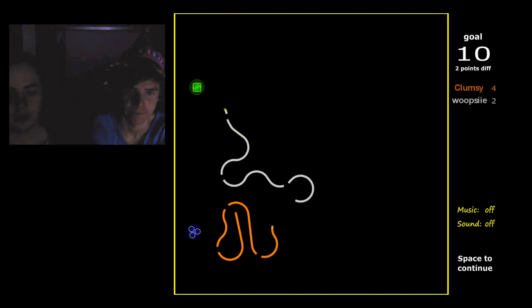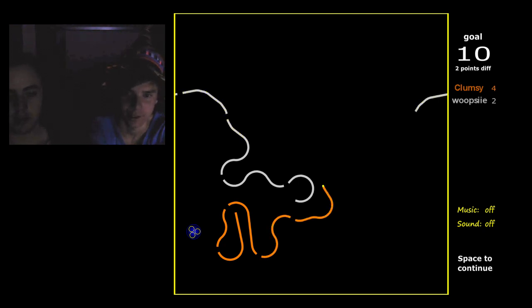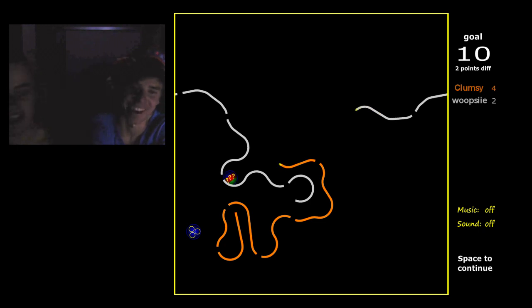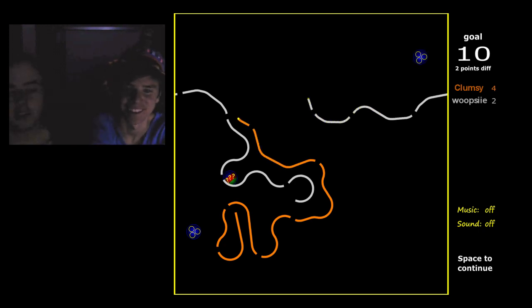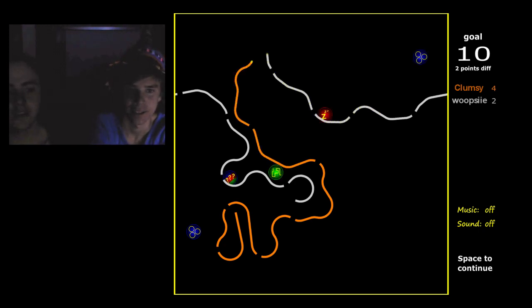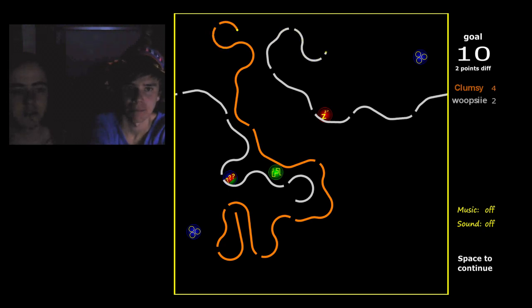If you wanna know what time it is, it's in the middle of the night. I'm at his house.